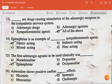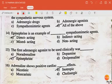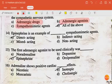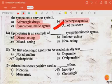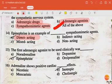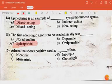Adrenergic drugs, adrenergic agonists, and sympathomimetic agents are drugs causing stimulation of adrenergic receptors in the sympathetic nervous system — all of the above. Epinephrine is an example of a direct-acting sympathomimetic agent. The first adrenergic agonist used clinically was epinephrine. Adrenaline shows positive inotropic cardiac effects.